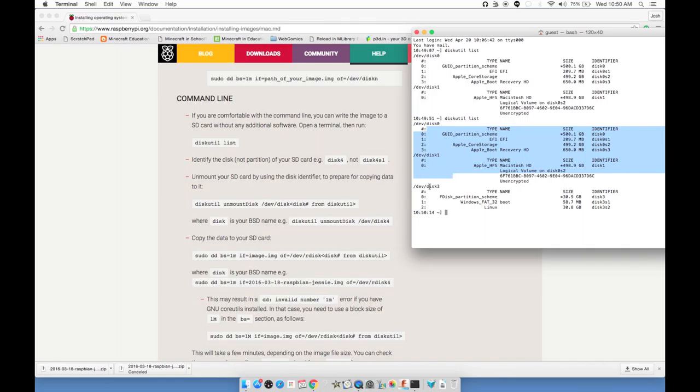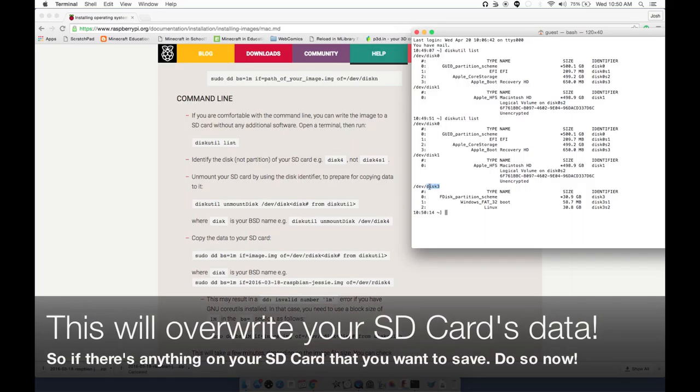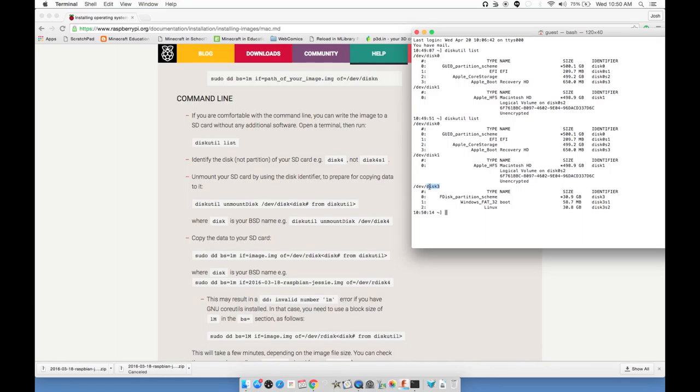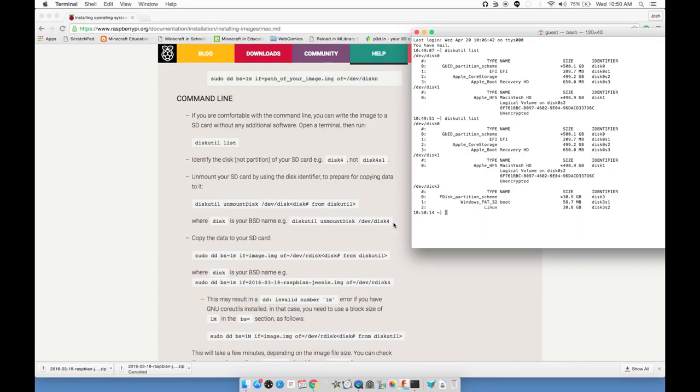This is important to note because these are parts of your actual computer's hard drive. We don't want to reformat those. We want to write over disk 3. For you, this might be disk 4 or disk 2. So you don't want to follow my instructions explicitly. You want to see what it says here for you. Disk 3 is the SD card that I just inserted.